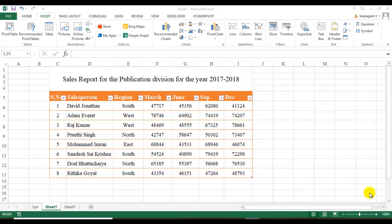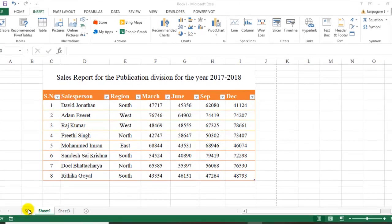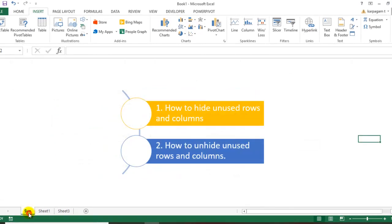Hi there, welcome back to the seventh video of Learn Excel with Karbagham. In today's video, we're going to see another interesting feature of Excel. When you deal with a dataset or data table, at some point you realize you don't want certain columns or rows.